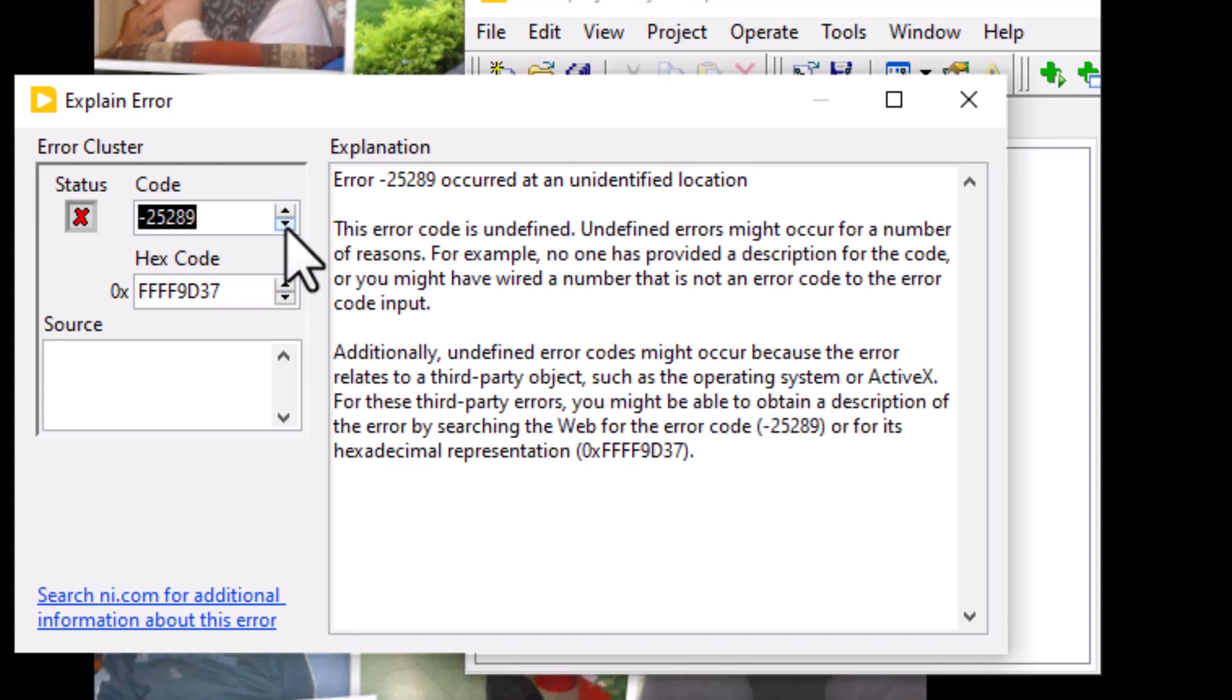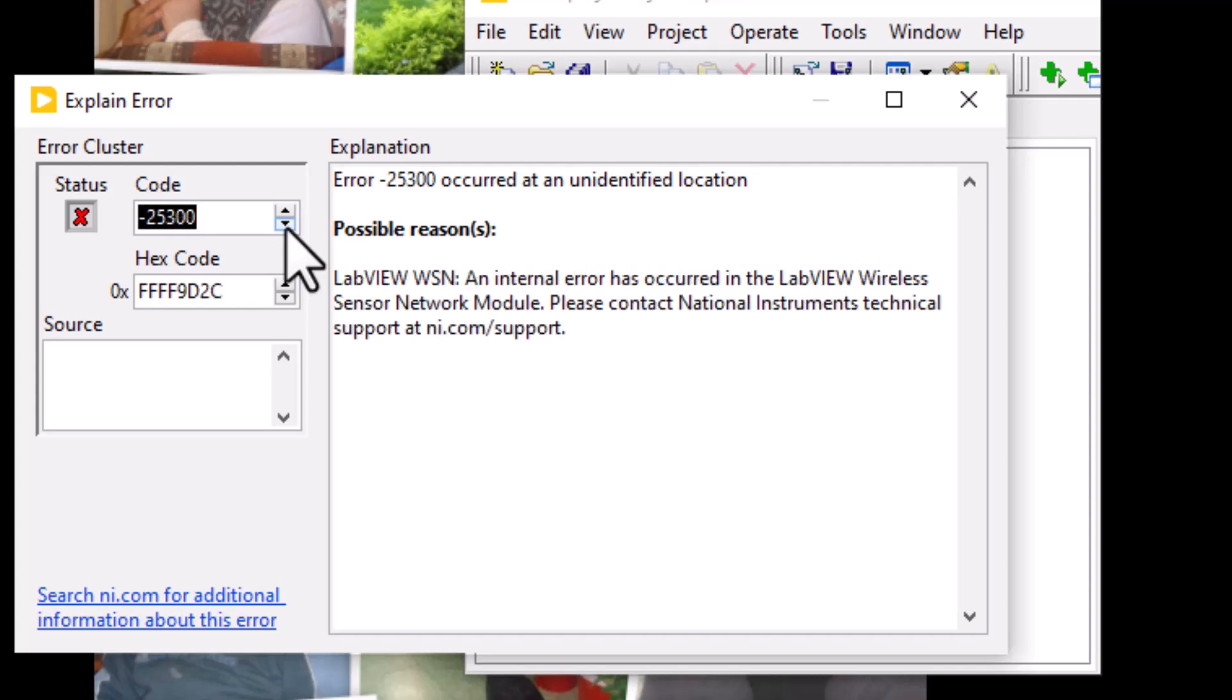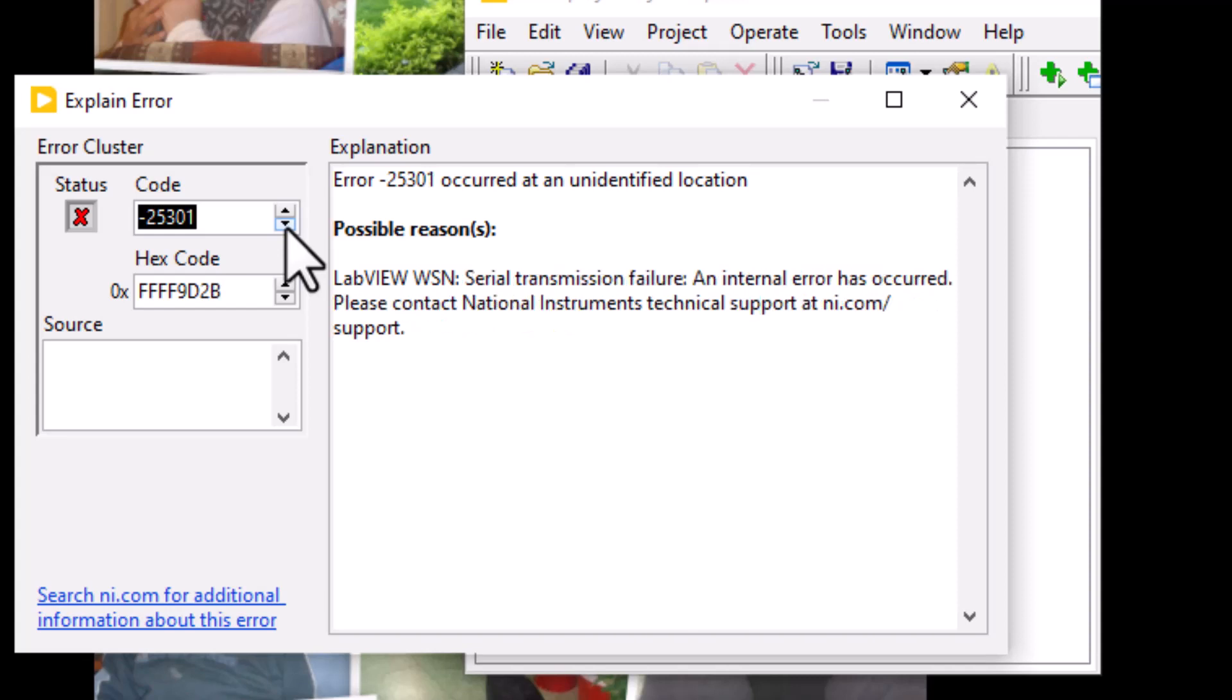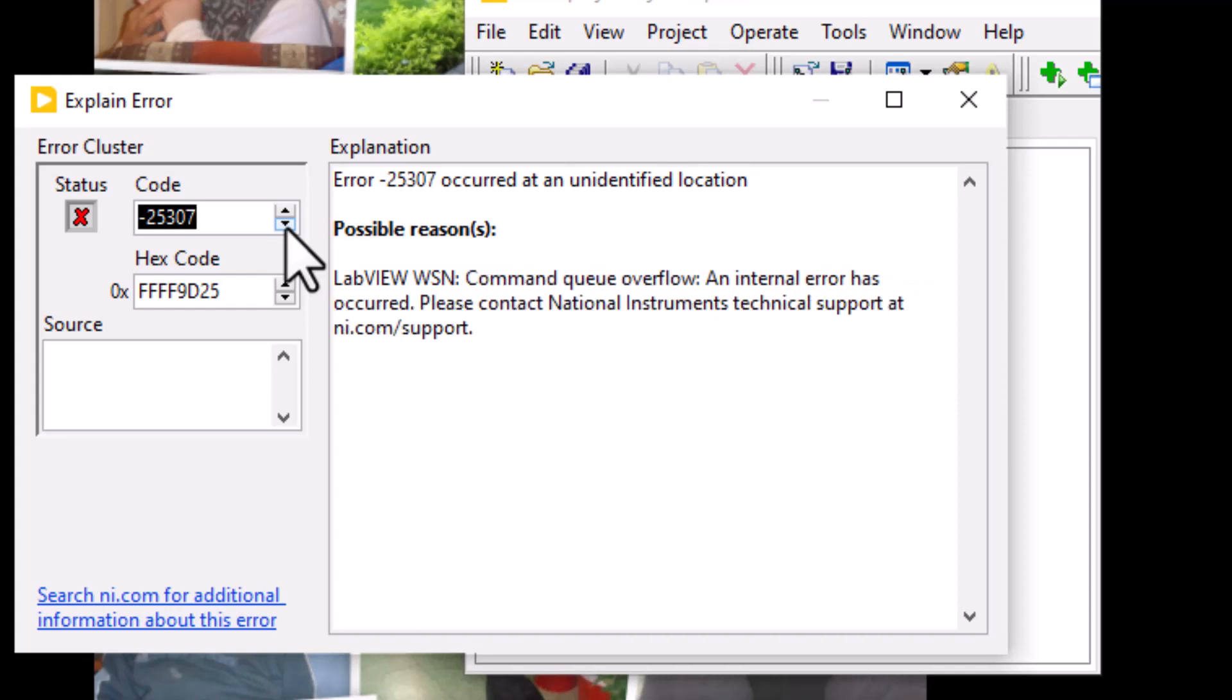They proceed, and in the middle you find some errors that are unidentified by LabVIEW. For example, -25299 is the unit test framework placeholder for the last unit test framework error code. Then there are some known unit test framework related errors also mingled among these test framework errors.